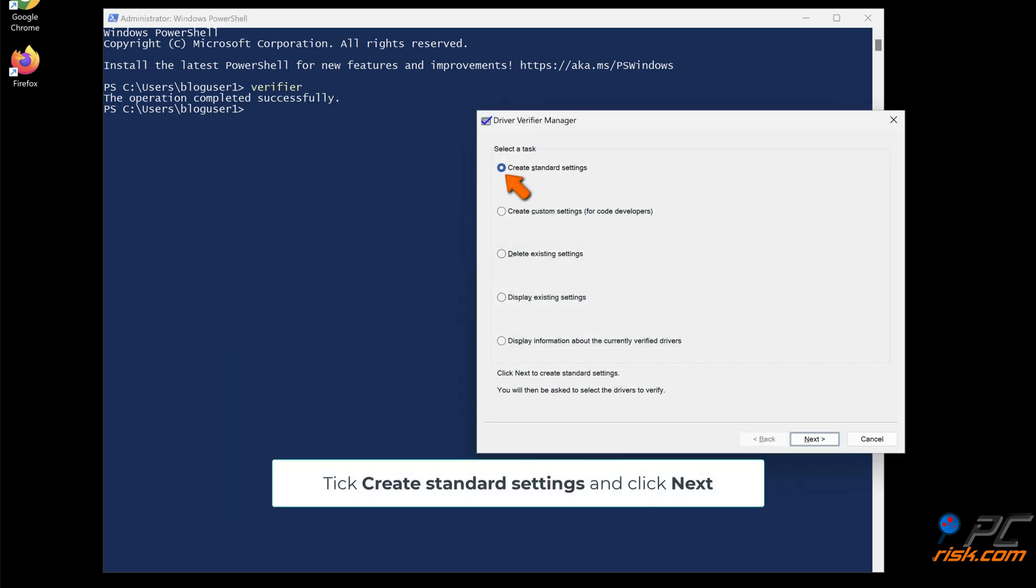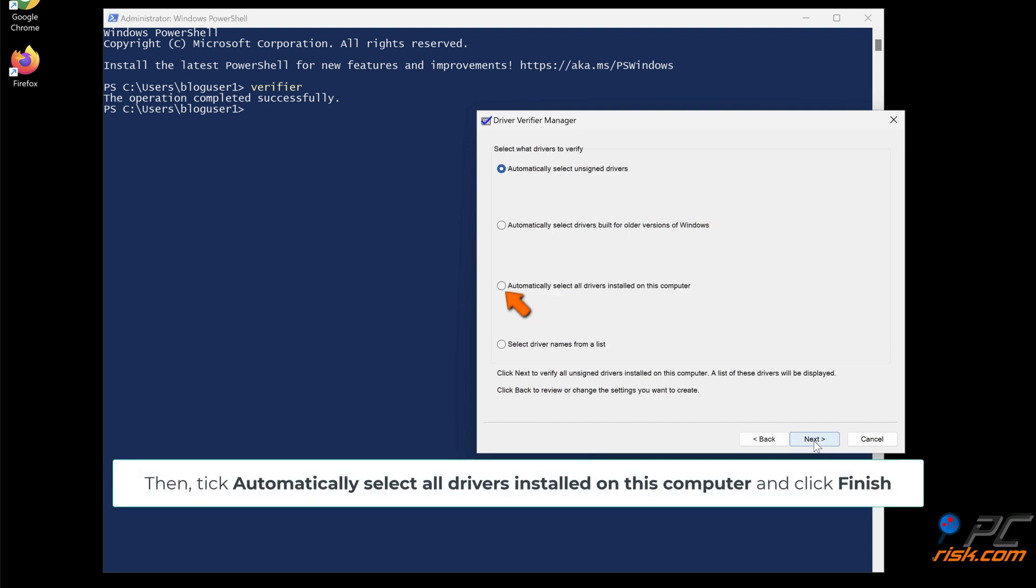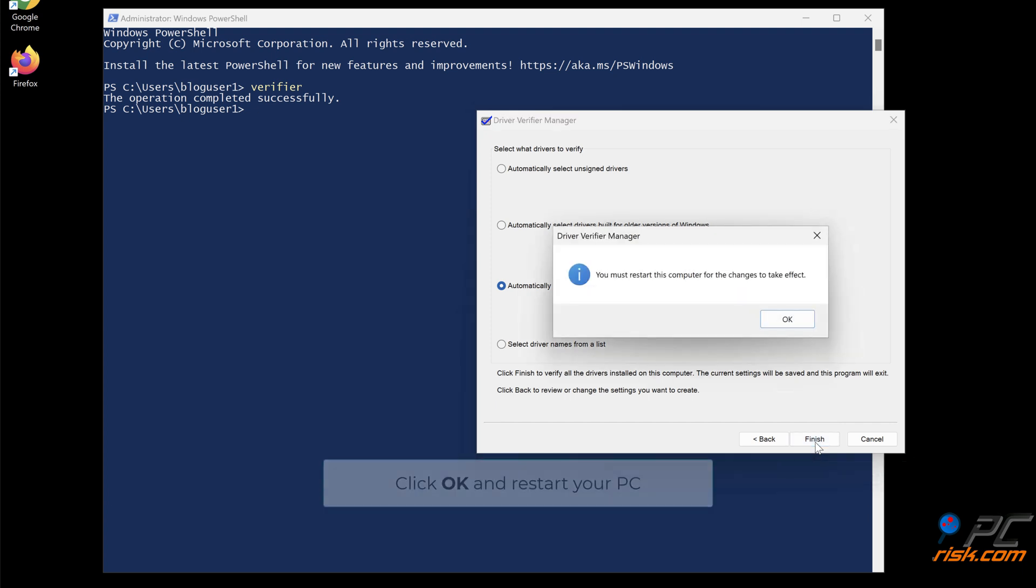Tick Create Standard Settings and click Next. Then tick Automatically select all drivers installed on this computer and click Finish. Click OK and restart your PC.